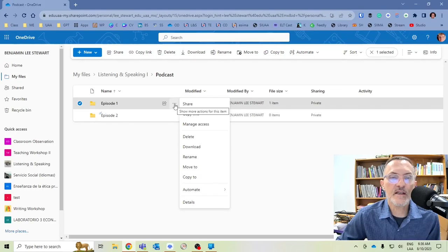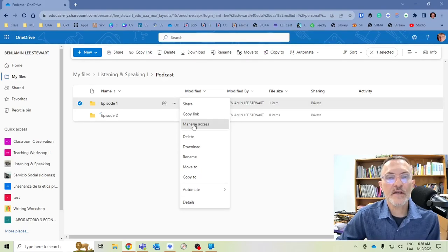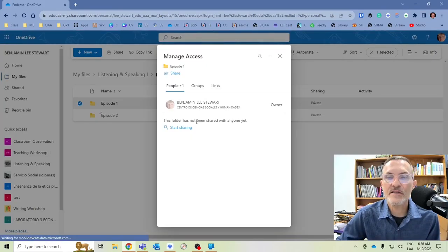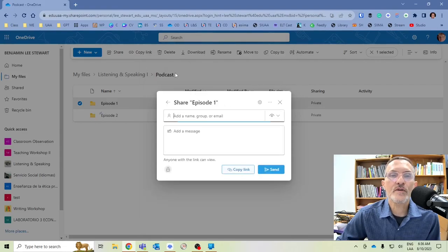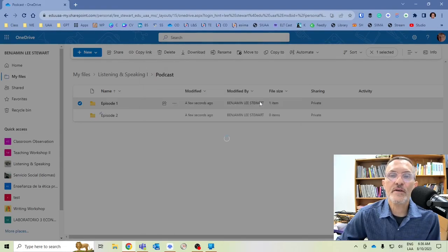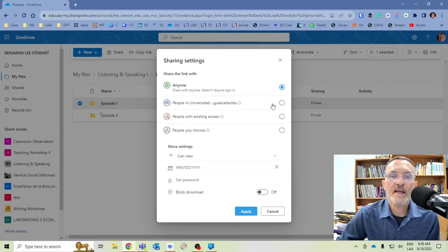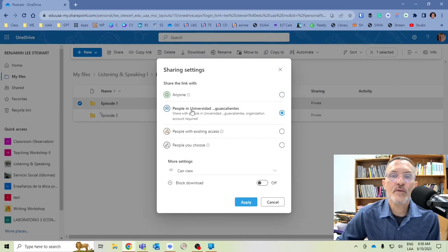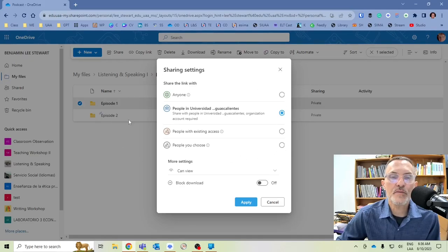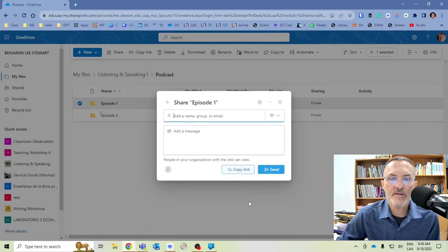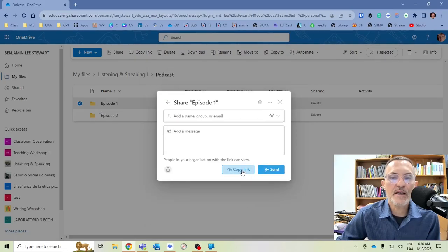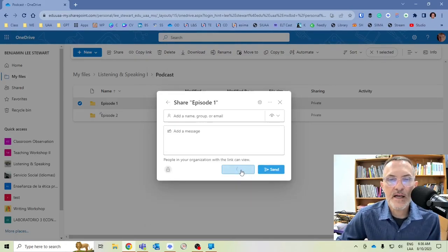So, for each assignment, I'm going to ask that you follow exactly the same steps and share the respective folder that represents, or has all of the documents, all of the files that are related to that particular episode. So, here in this case, we're going to do exactly the same thing. We're going to select the ellipsis, Manage Access. We're going to click Share, Settings. We're going to indicate, in our case, people within our institution. Everything else by default, in most cases, is fine. Click Apply, Copy Link.